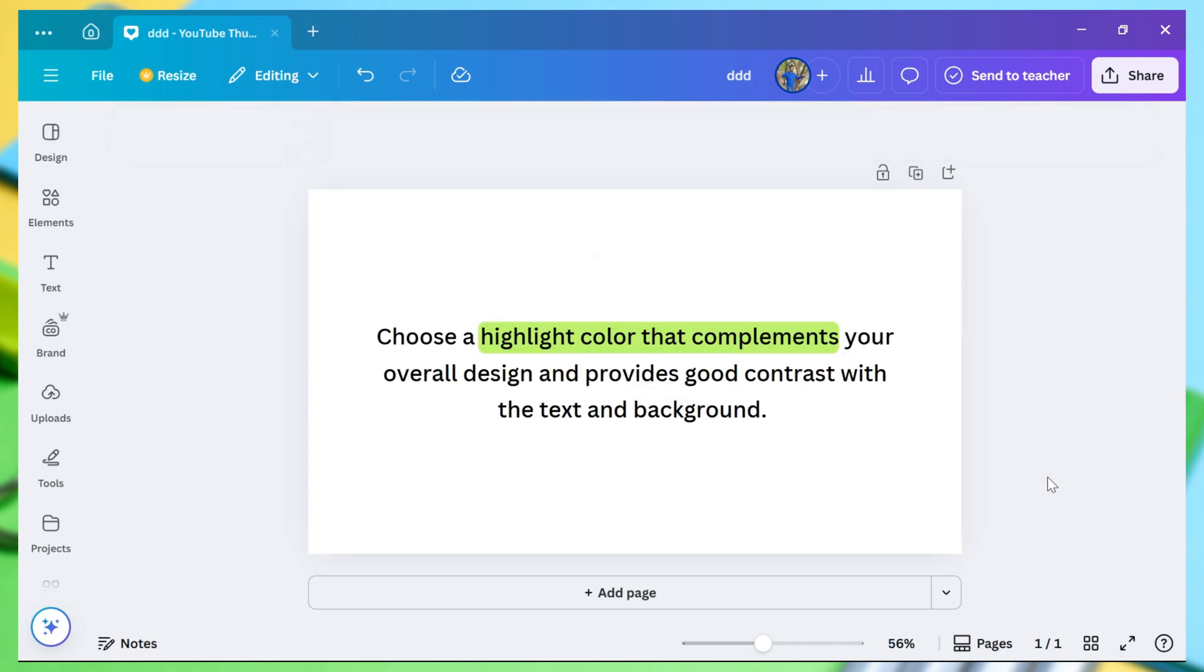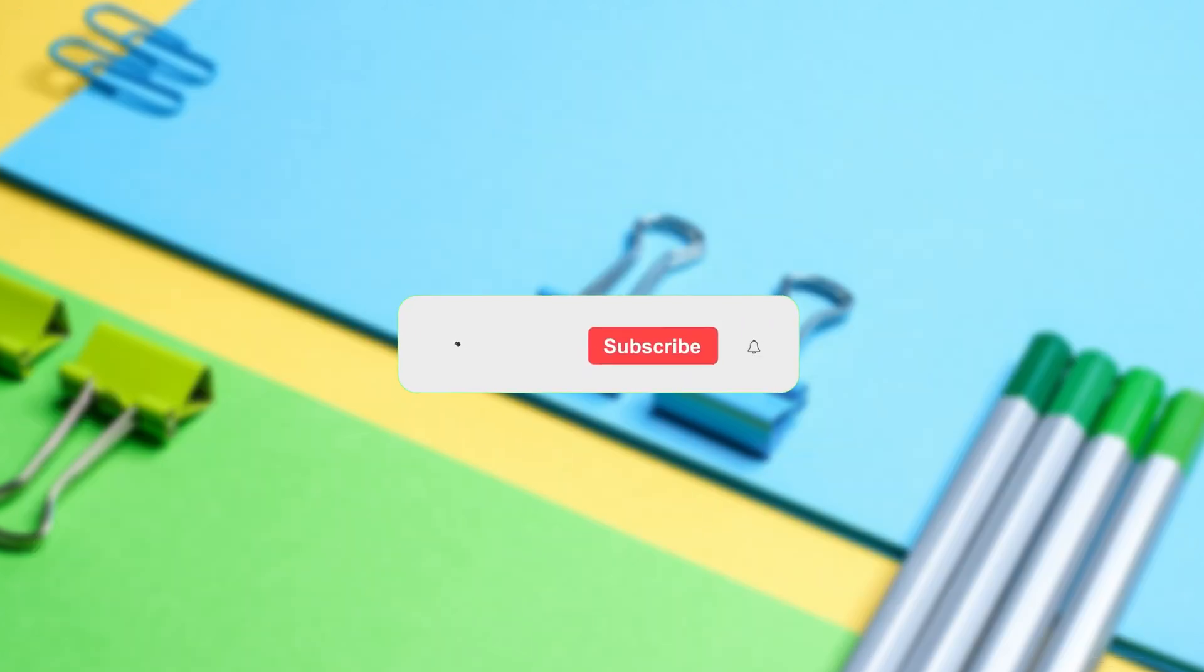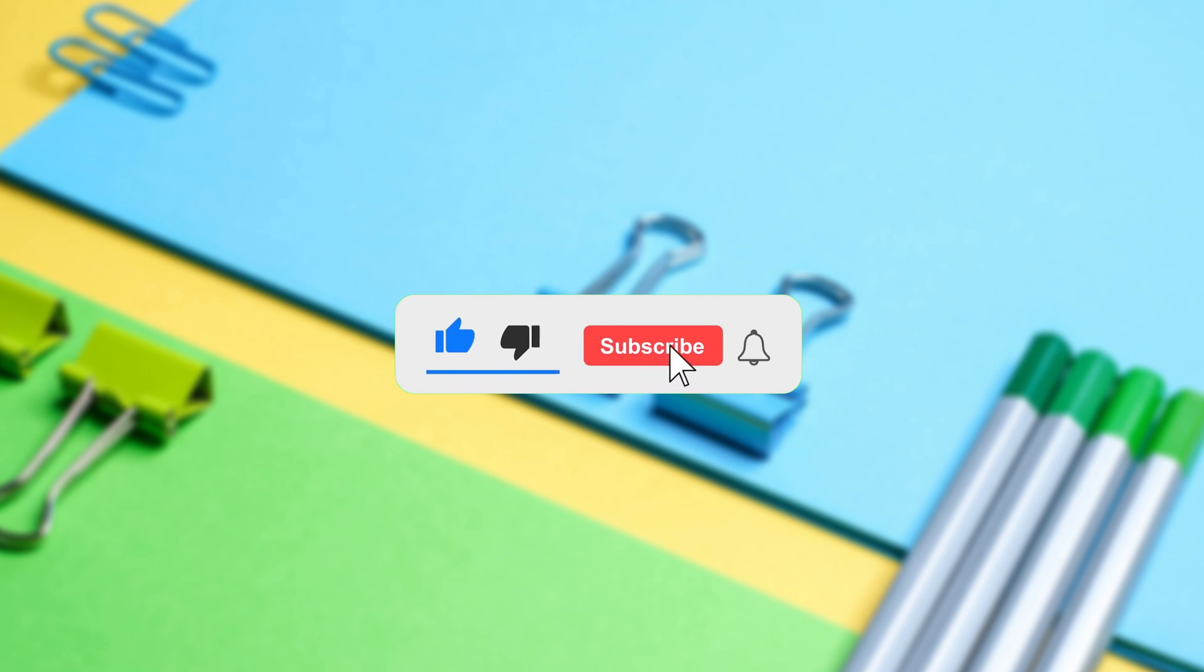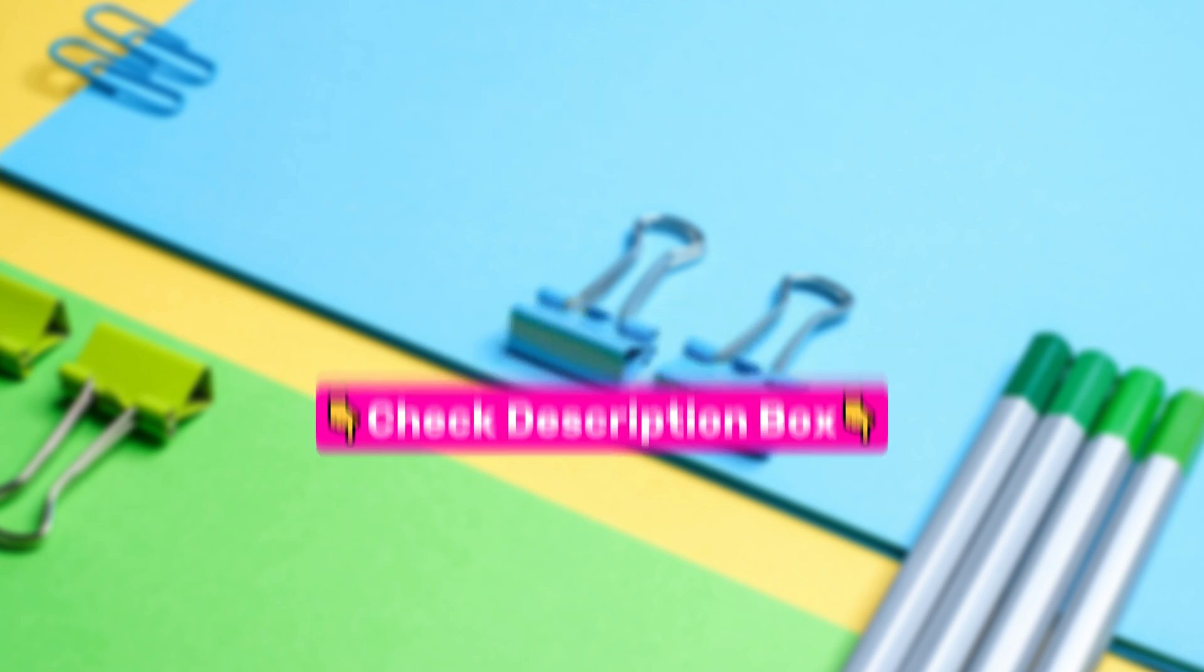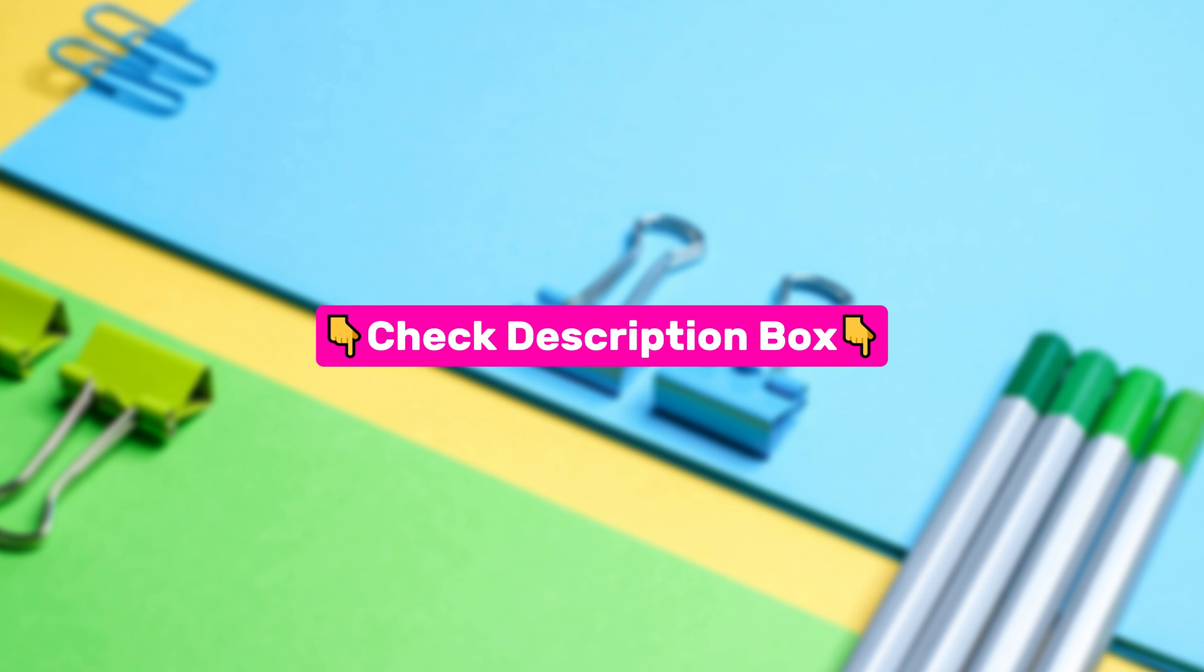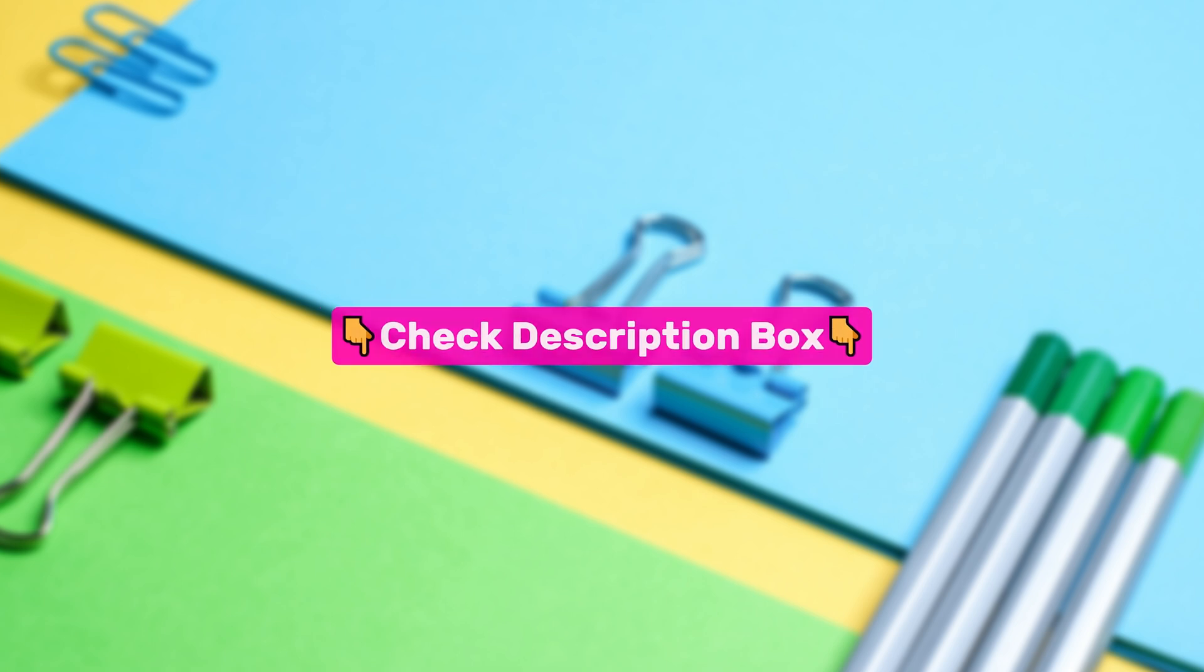But before we jump into it, don't forget to like this video and subscribe for more helpful tutorials. I've also added some useful tools and apps in the description, so be sure to check them out. Alright, let's get started.